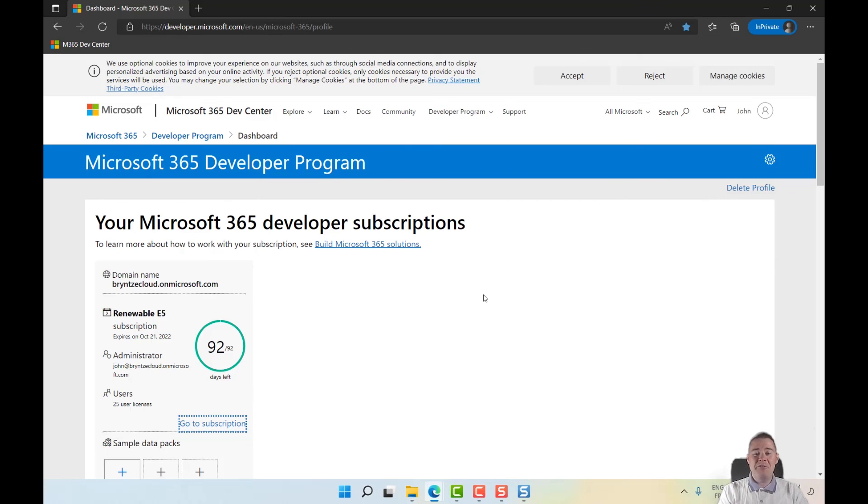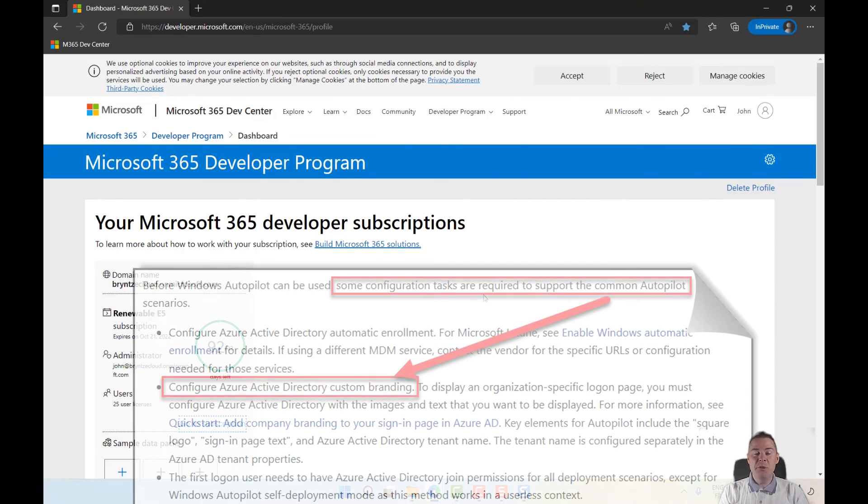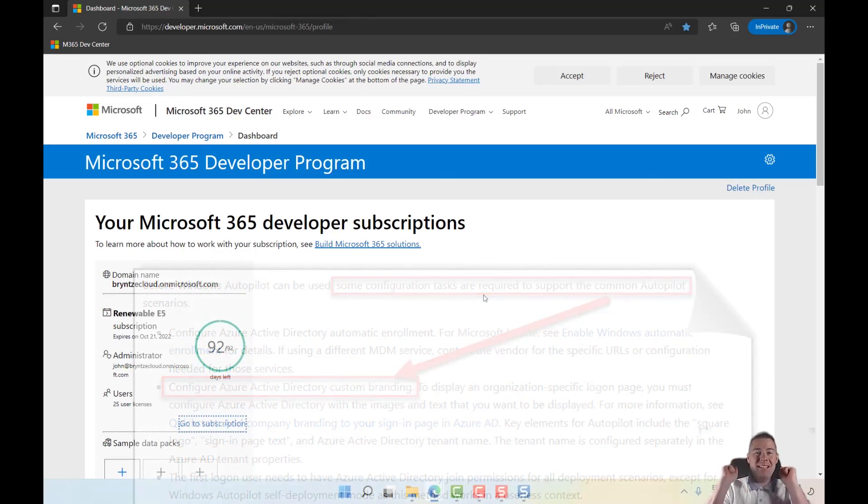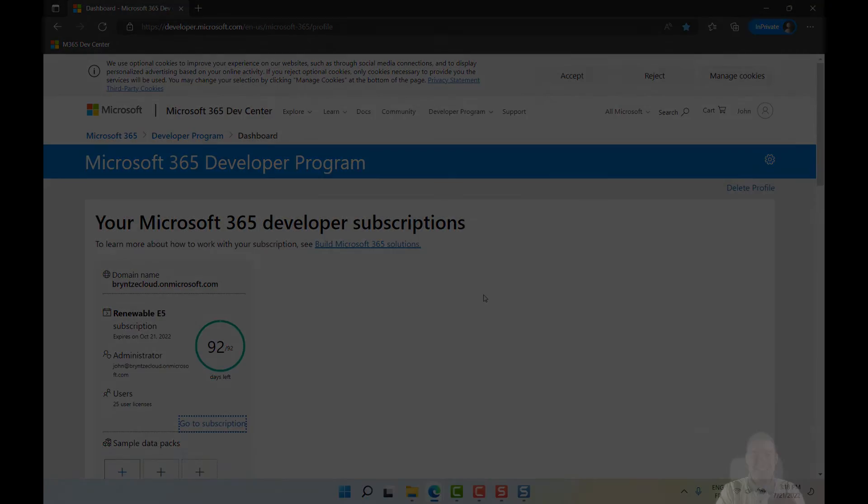Excellent! Now we have this set up. In the next video we will start to do the branding, which is a requirement. See you in the next video. Thanks!